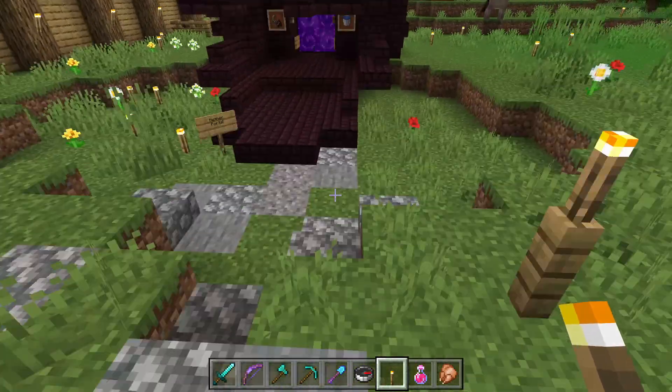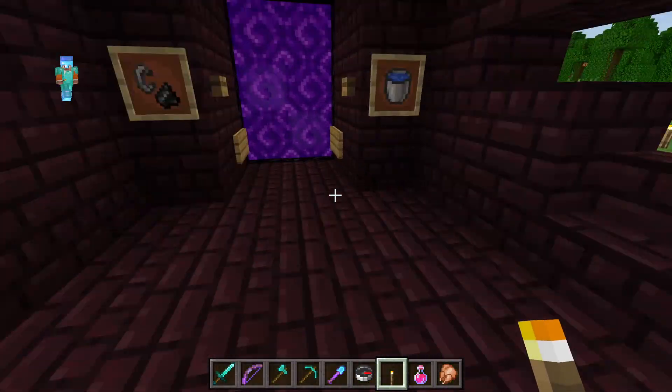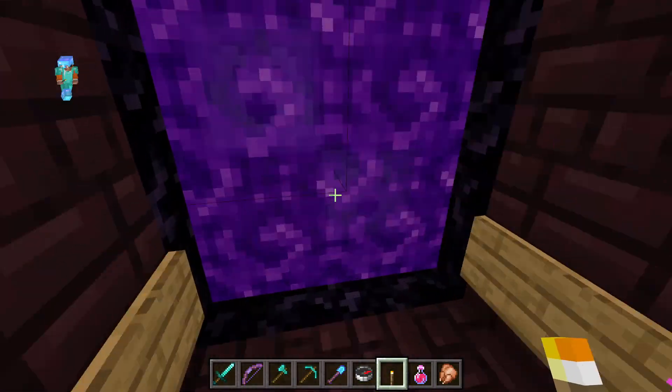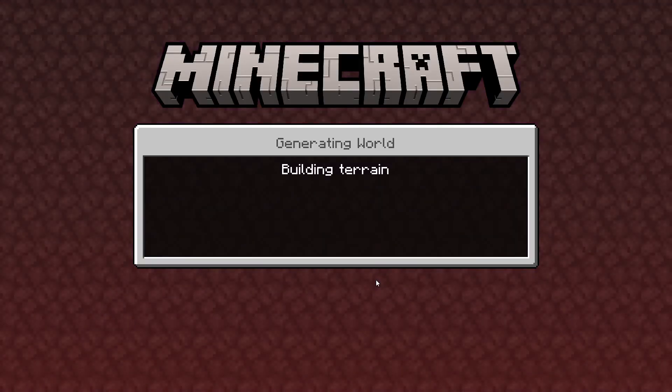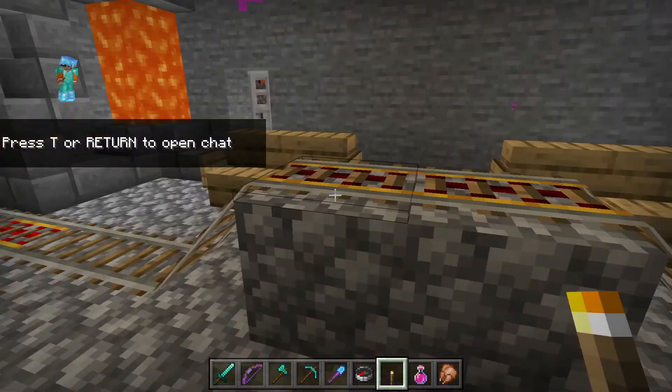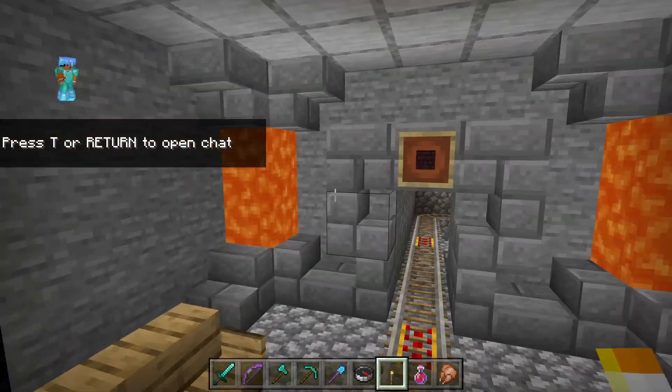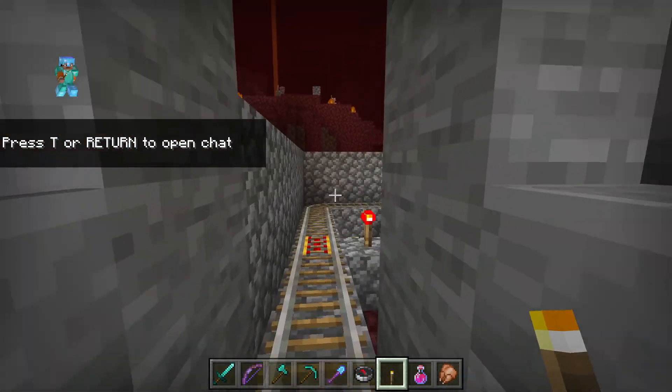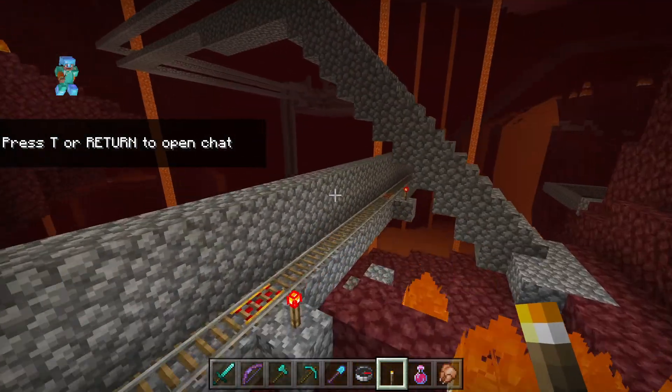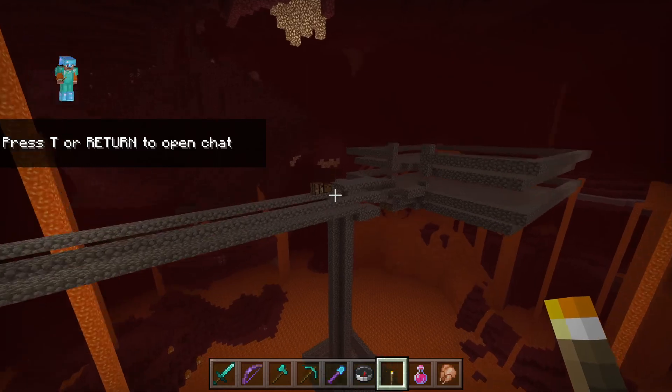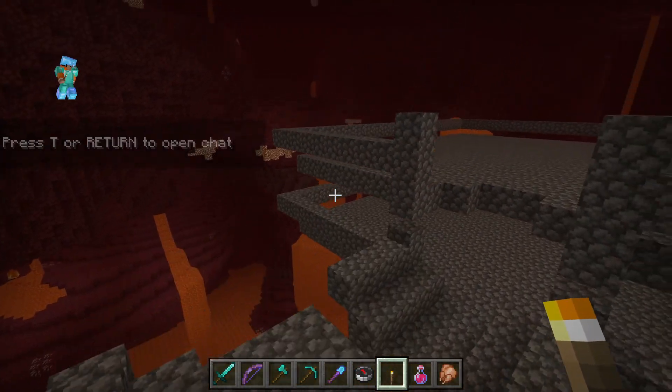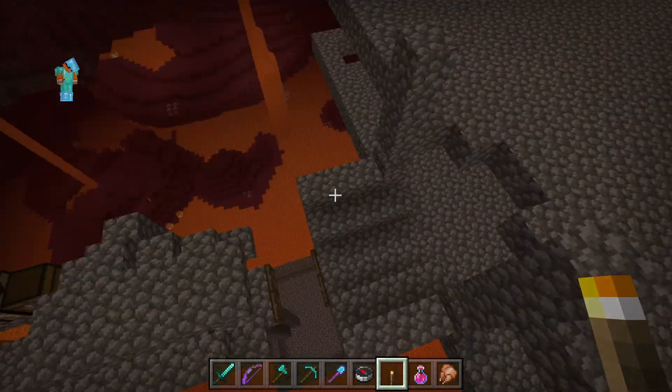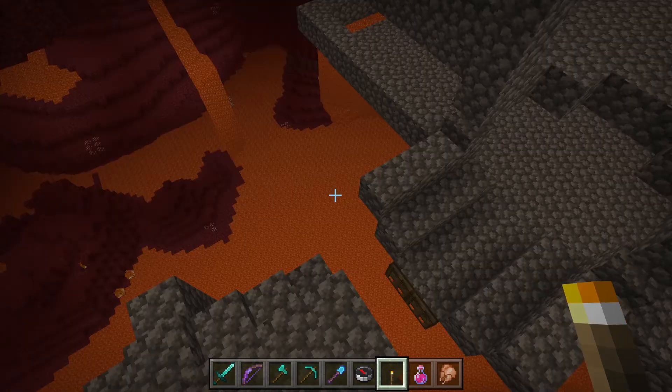excuse me, even this, the portal. I haven't been to the Nether with this world yet, so let's see. Ah, yes. Some of the stuff may not work because of all the different changes, but still,